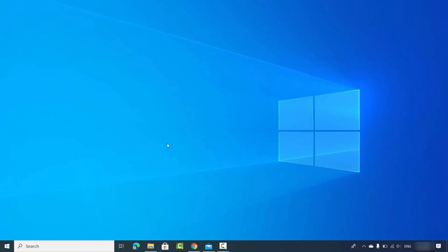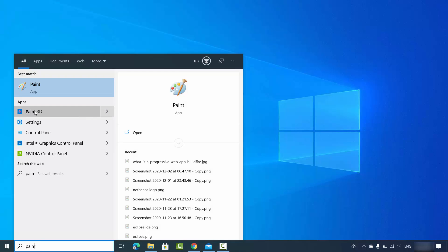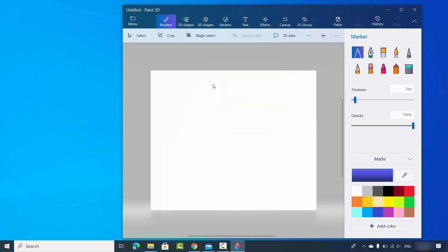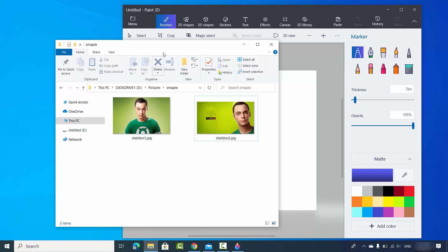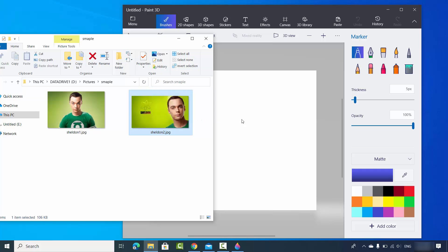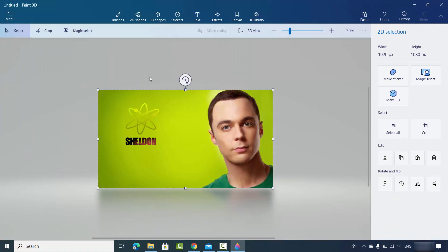The first way requires Windows 10. There is an app called Paint 3D — search for Paint 3D and you will see this app, which comes pre-installed on all Windows 10 operating systems. Open the app, click on New, and then simply drag and drop one of your images into the Paint 3D app.